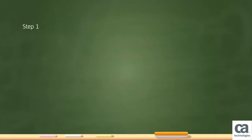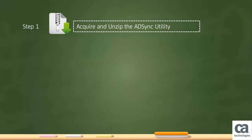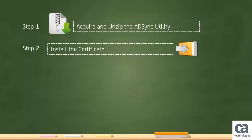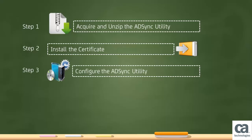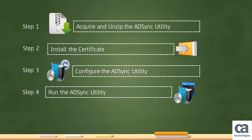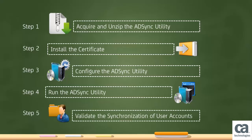Step 1: Acquire and unzip the ADSync utility. Step 2: Install the certificate. Step 3: Configure the ADSync utility. Step 4: Run the ADSync utility. Step 5: Validate the synchronization of user accounts.